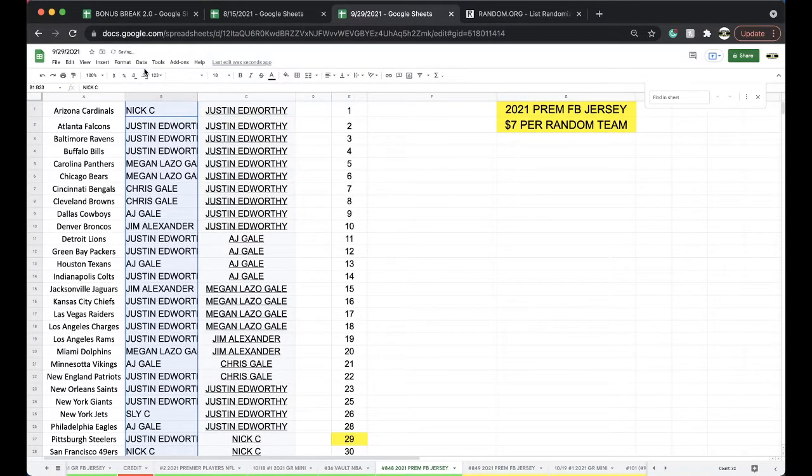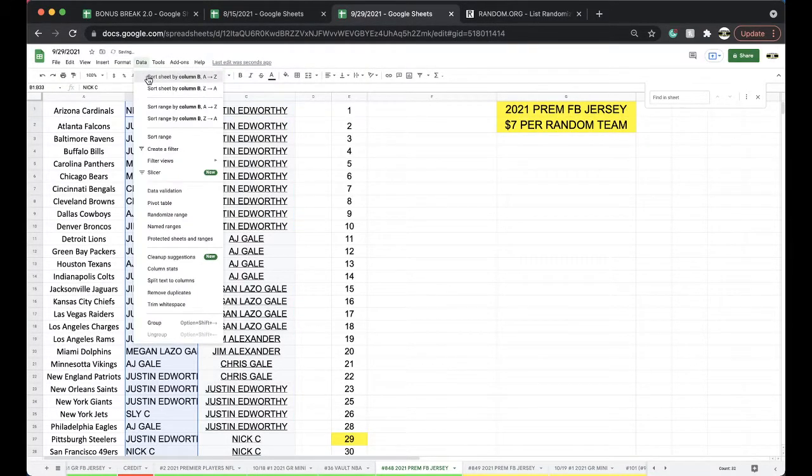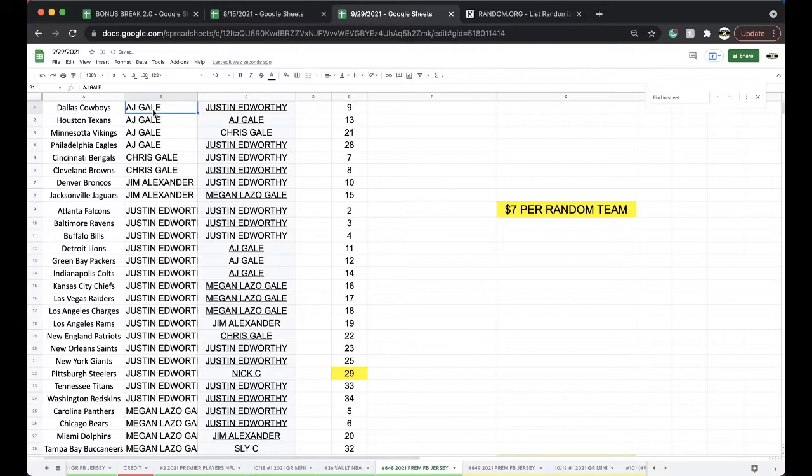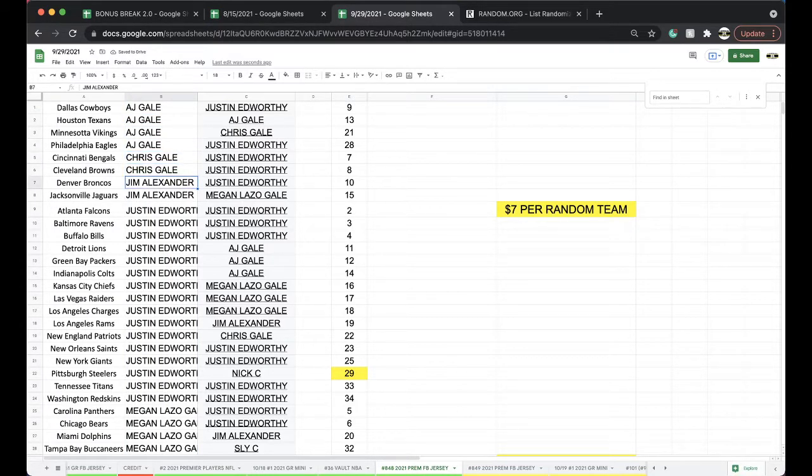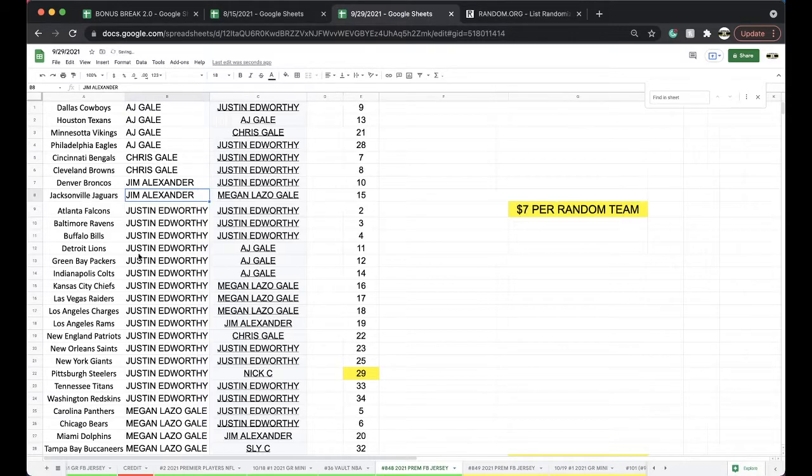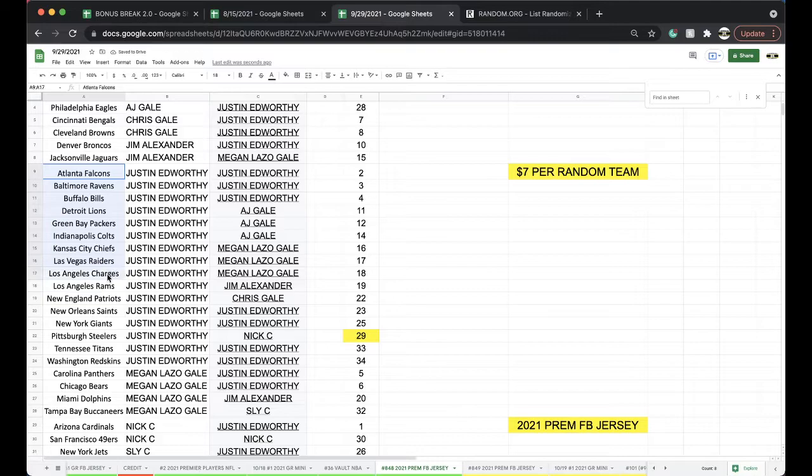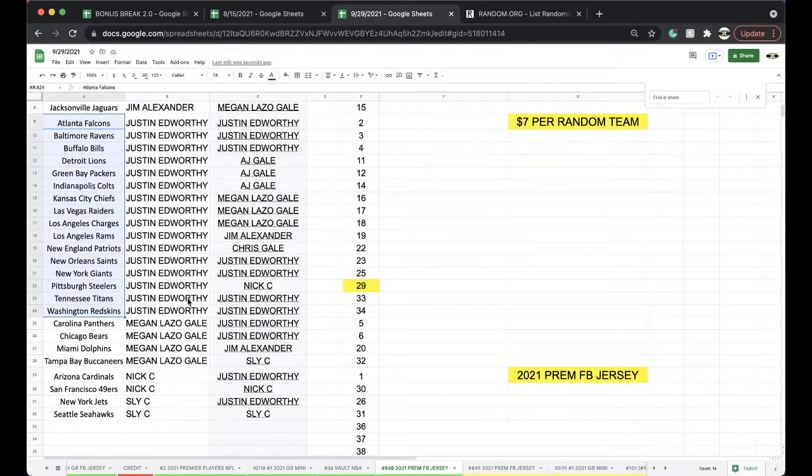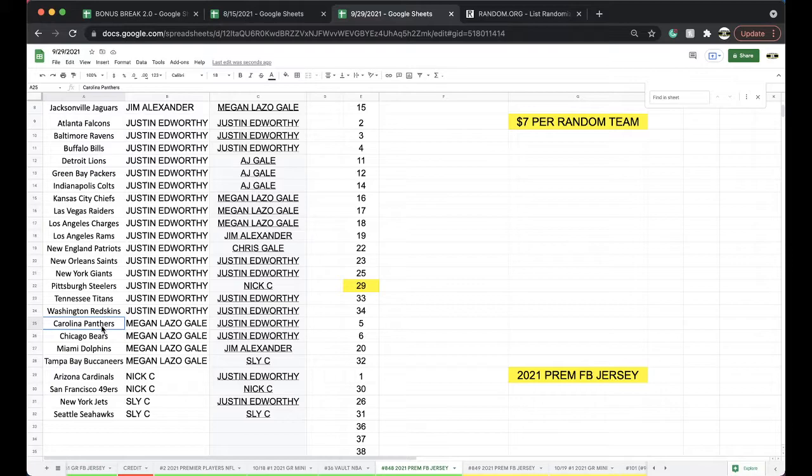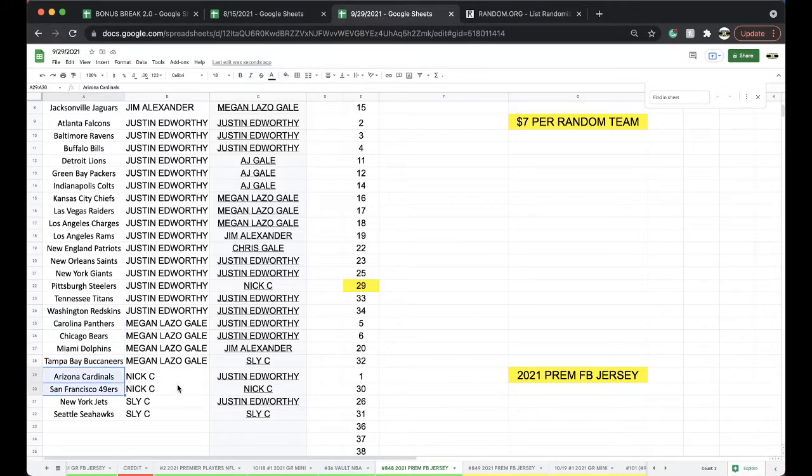And Nick C, you're on top. Justin Edworthy, you're on the bottom five times. Group you guys together. AJ: Boys, Texans, Vikings, Eagles. Chris: Gale, Bengals, Browns. Jim: Broncos, Jags. Justin: Falcons, Ravens, Bills, Lions, Packers, Colts, Chiefs, Raiders, Chargers, Rams, Patriots, Saints, Giants, Steelers, Titans, Skins. Megan: Panthers, Bears, Dolphins, Bucs. Nick: Cardinals, Niners. Slide: Jets and Seahawks.